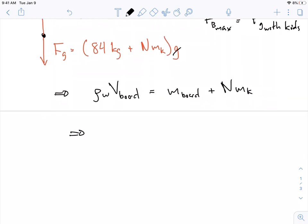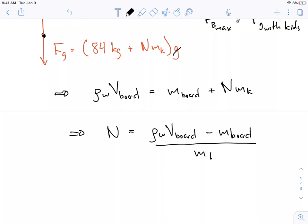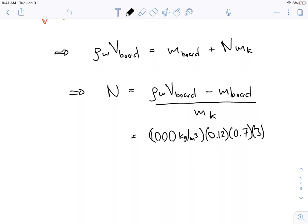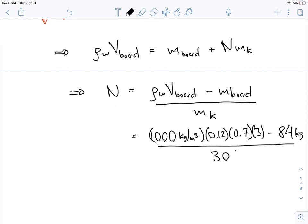Solving for the number of kids n: n equals density of water times volume of the board minus the mass of the board, divided by the mass per kid. Using fresh water, that's 1000 kg/m³ times the full volume of the board — 0.12 times 0.7 times 3 meters — minus 84 kilograms, divided by 30 kilograms per kid.